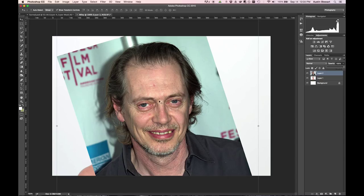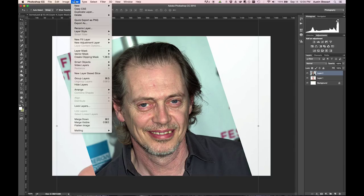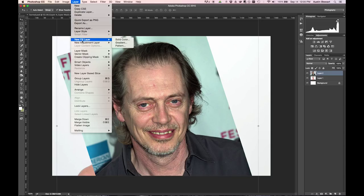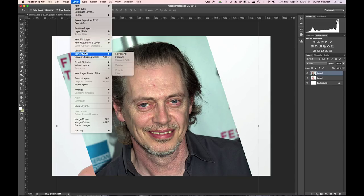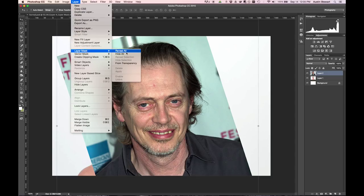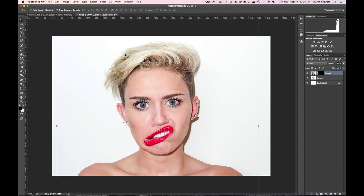Now we need to create a mask for this layer because what we want to do is either hide his entire face or reveal it all and then cover it up. To do that we want to have this layer selected and we need to go up to the layer menu. Instead of a new fill layer or a new adjustment layer, we need to go down to layer mask and we're going to start with hide all. And when I do that, Steve disappears.